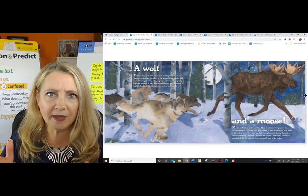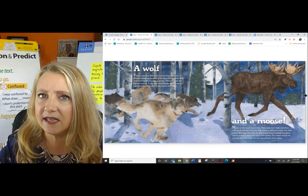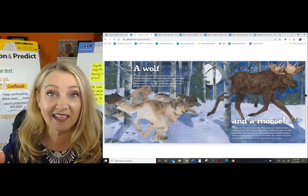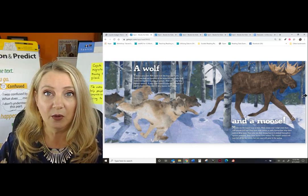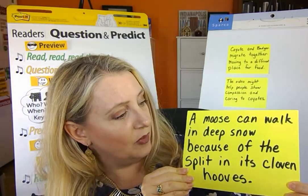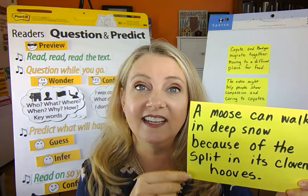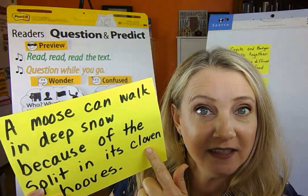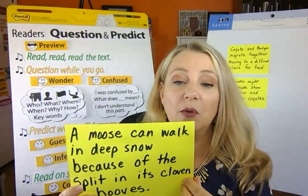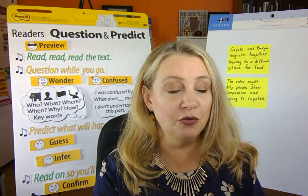So how can we talk about the moose and include that word cloven? Remember what it means — the split. We had to fast-forward: cloven or split in their hooves. We looked at the picture and we can see how it is split — there are two pieces to the foot. So how are we going to word that? Were you thinking like this: a moose can walk in deep snow because of the split in its cloven hooves? Yes. We have the word cloven and what we learned about it — that it's a split. So we're retelling what we read and using that new vocabulary word.